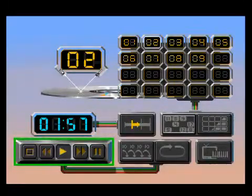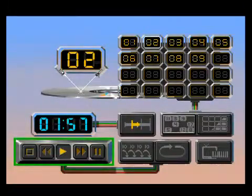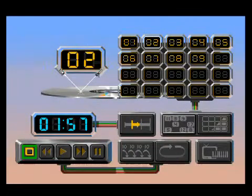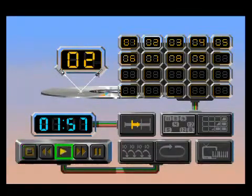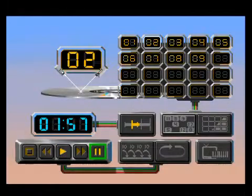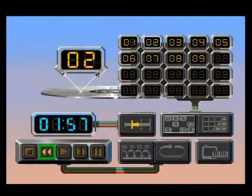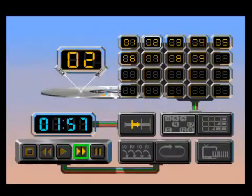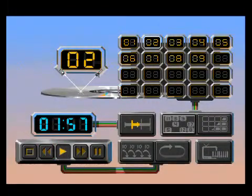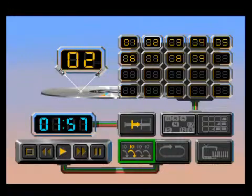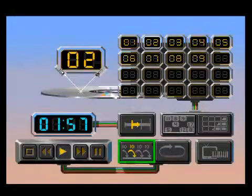This display shows you what mode the player is in. It allows you to hear just the first ten seconds of each track.